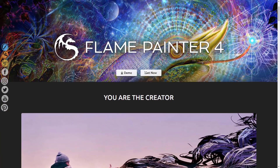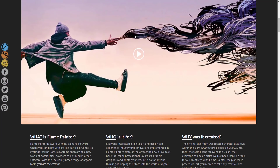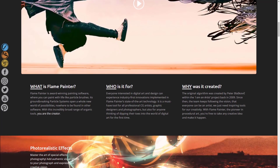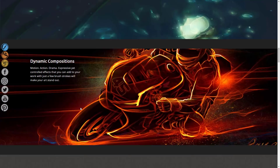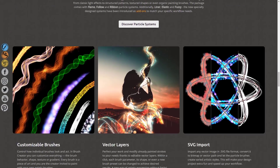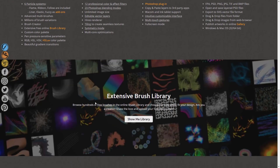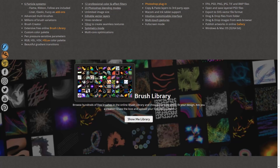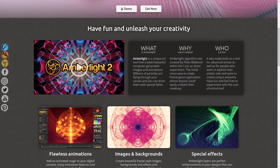Next up we have Flame Painter — again, the particle system-based brush for painting. It's award-winning painting software where you can paint with lifelike particle system brushes, with ground-breaking particles that open up a whole new world of possibilities nowhere to be found in other software. It offers a broad range of organic tools. Remember, these particle systems and brushes can be embedded in Photoshop, plus you get a number of other brushes. They've also got a ton of free brushes online you can download and work with.